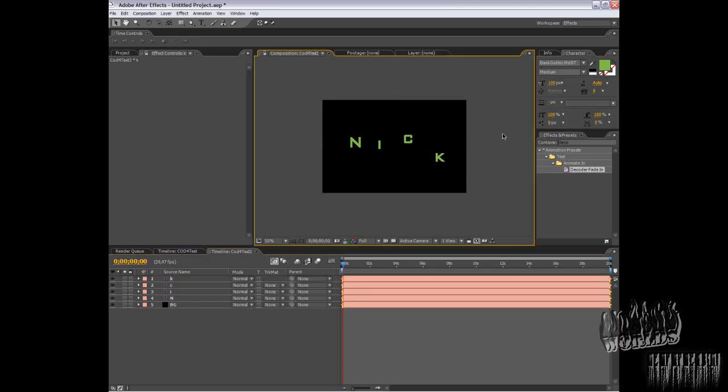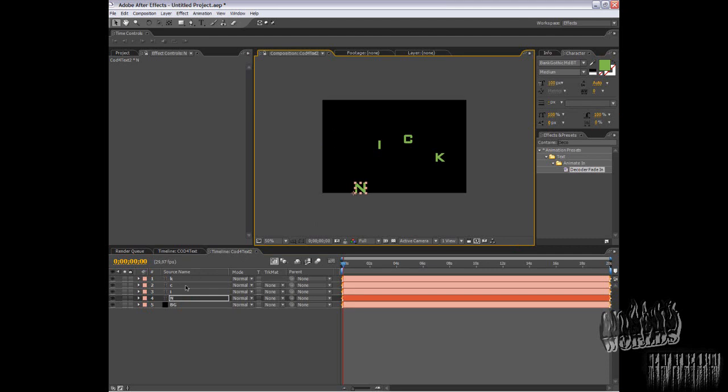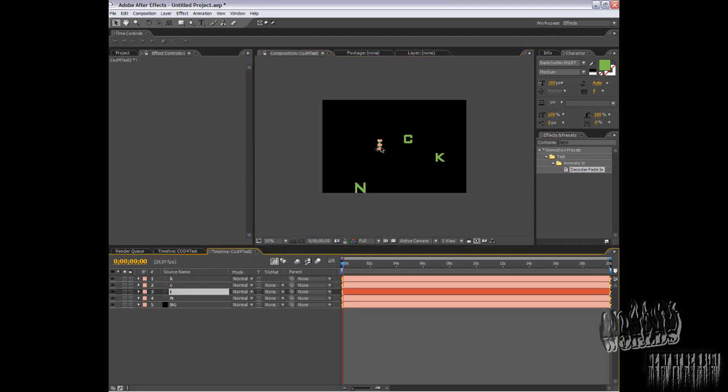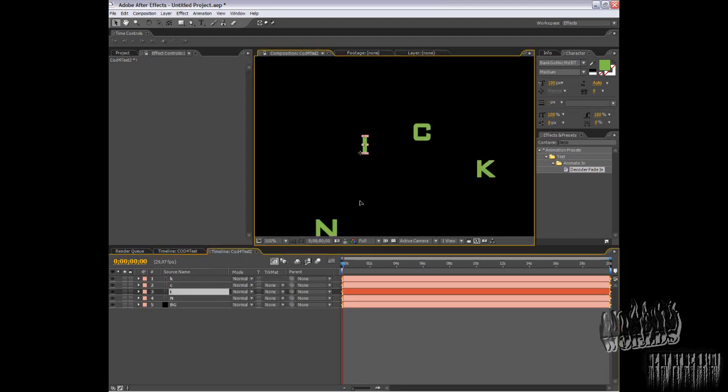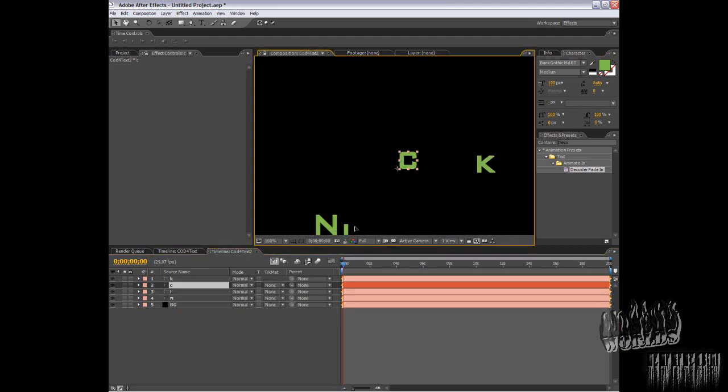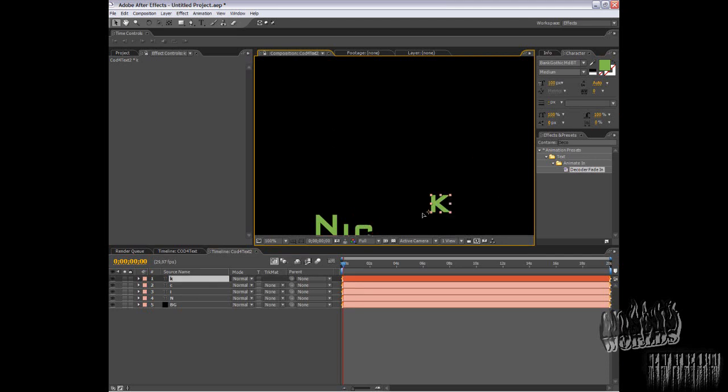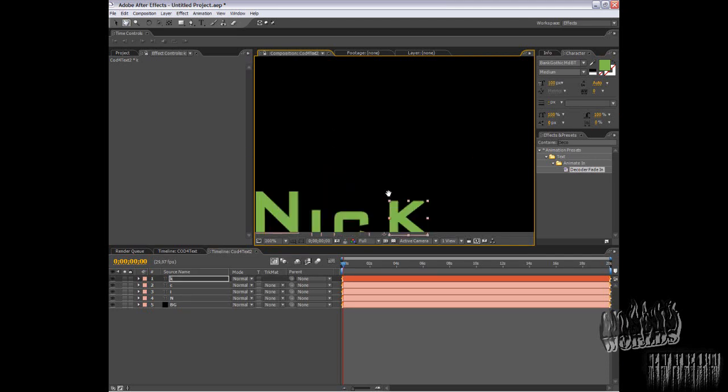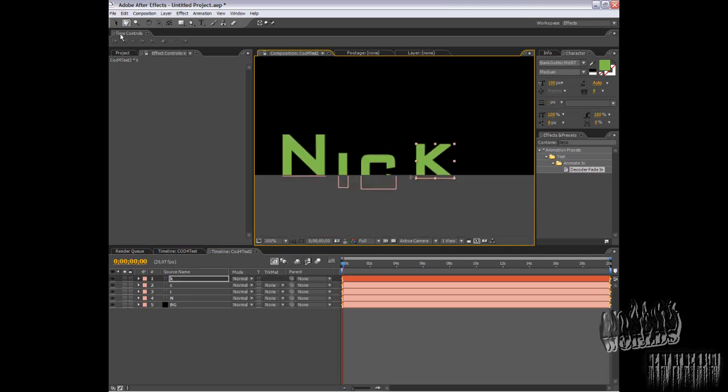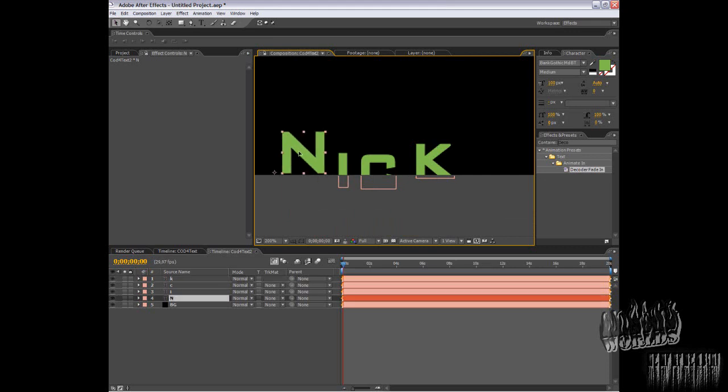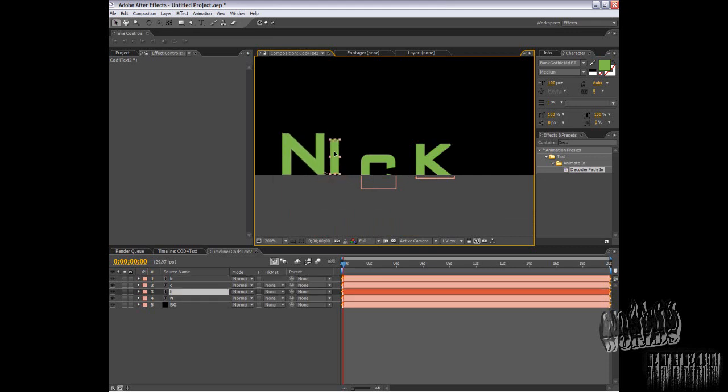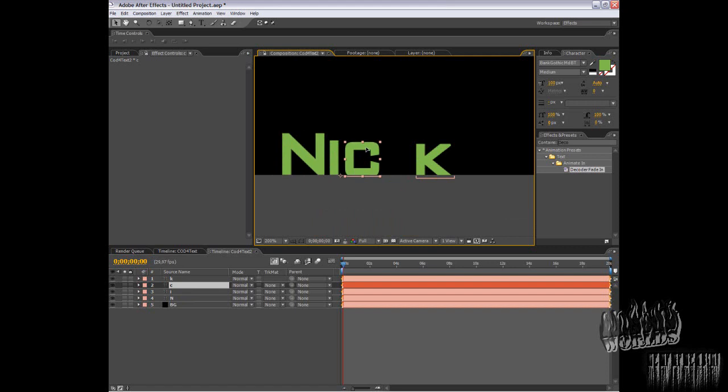Now I'll align them. I usually do it like this. I'm not doing it perfectly because it's just a tutorial and I'm just here for you to get the basic idea of what you do.